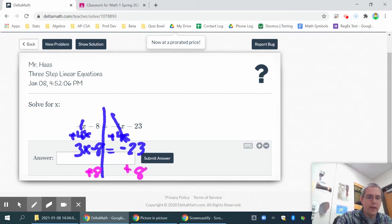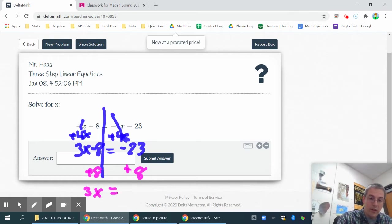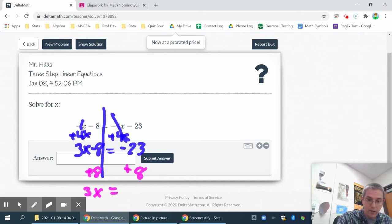And that gives you 3x is equal to, in this case, you have a positive and negative, so they're going to subtract. They're going to cancel each other out. So that's going to be, I think, 14. Actually, 15.